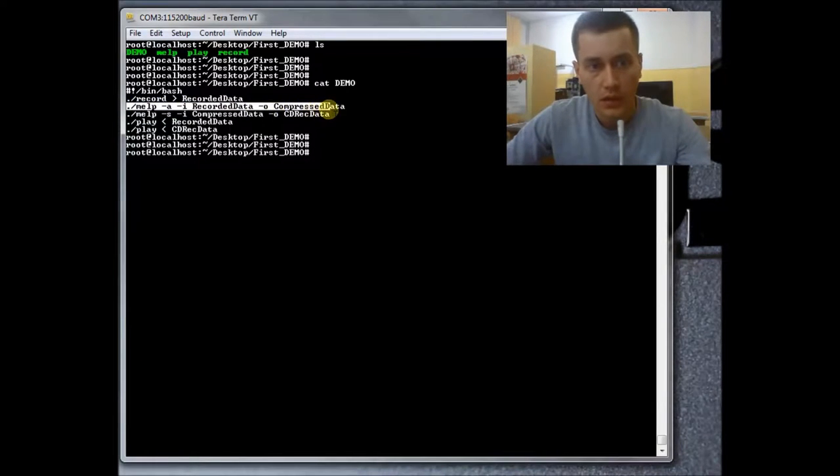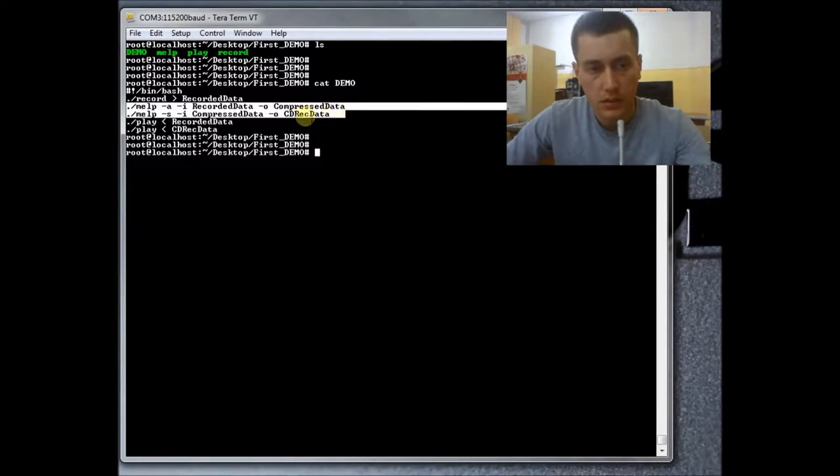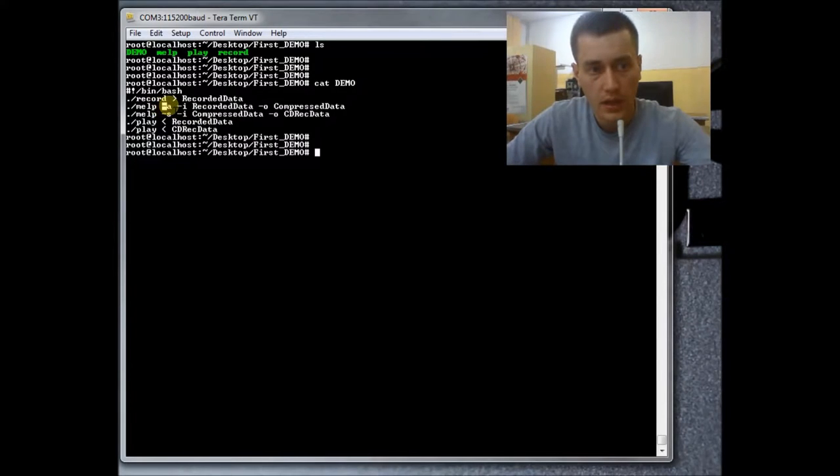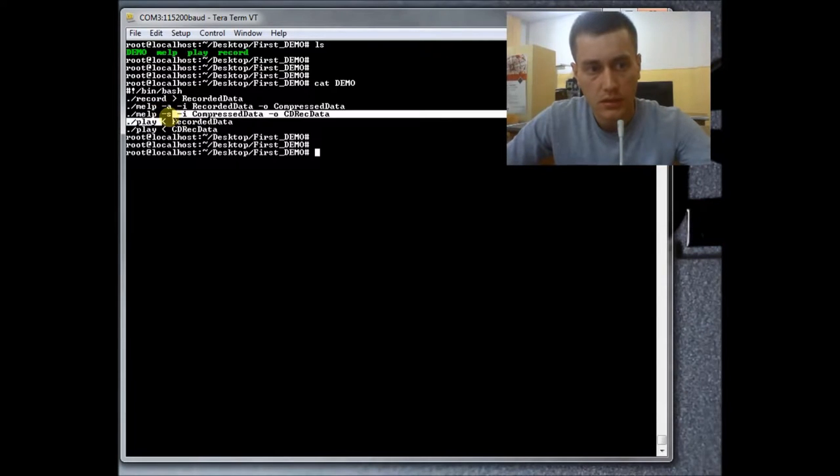After that, MELF program. As you can see here, it may be used in two modes. The first one, Analysis. The second one, Synthesis.